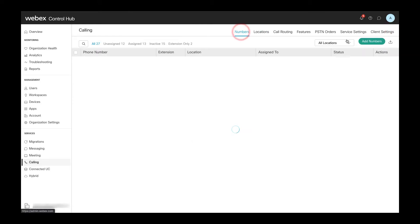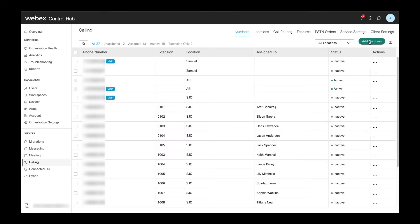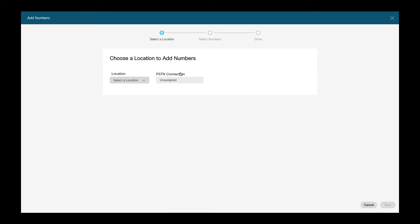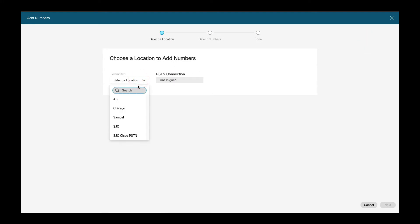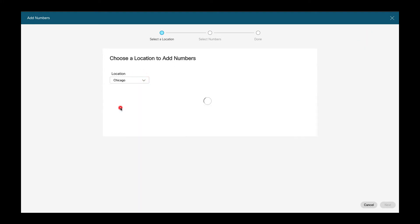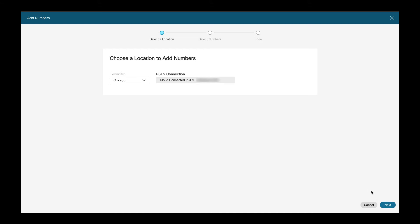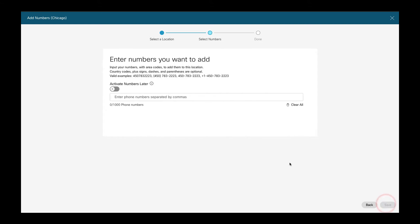We can do this by going to the numbers section and clicking on Add Numbers. Then we select our location Chicago, and we can see again that this location uses Cloud Connected PSTN. We click on Next and then we end up in this screen where we can enter the phone numbers that we want to add.